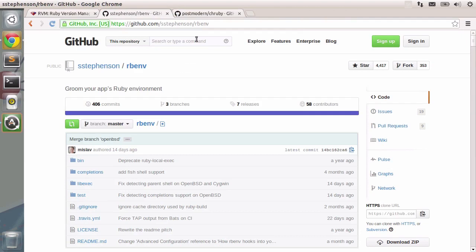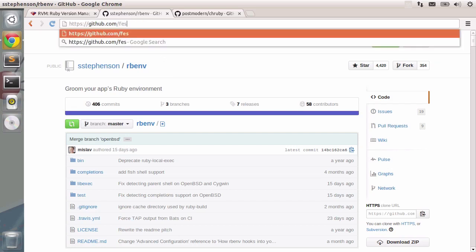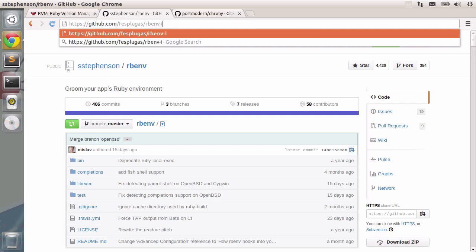My personal favorite so far is rbenv, so I will be installing it. There's also a different repository for rbenv. I'm going to post it in the show notes so that you can go there. It is under the fastplugas user and it's called rbenv installer.